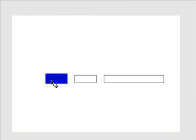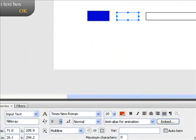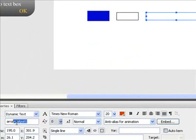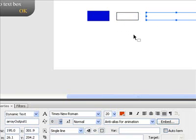Press F9 and then what I need you to do is call this first text box. The first text box we're going to call fillArray with a capital A. And this next one we're going to call arrayOutput. I'm going to use the first text box to input the names that we spoke about earlier — but it can be anything: numbers, names, whatever you want to type in there. And in the second text box, we're going to use it to display the list of values that we've got in the array.